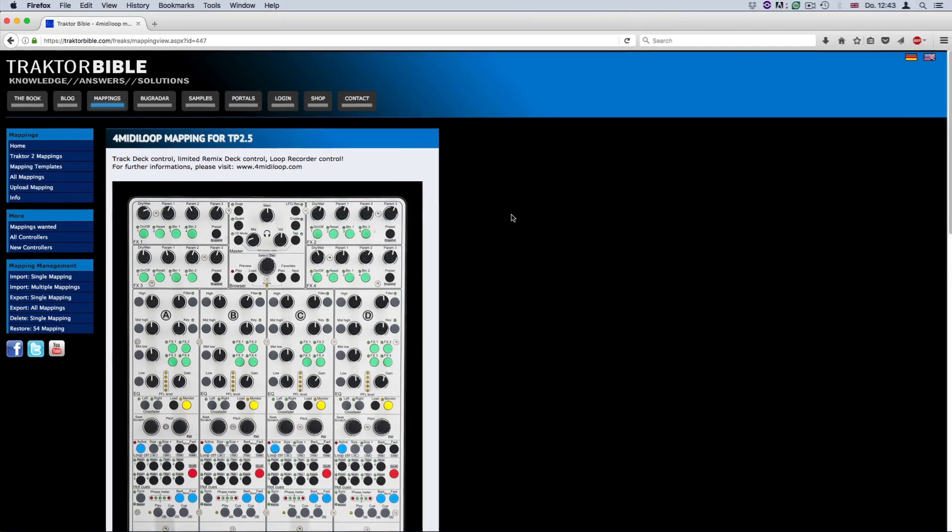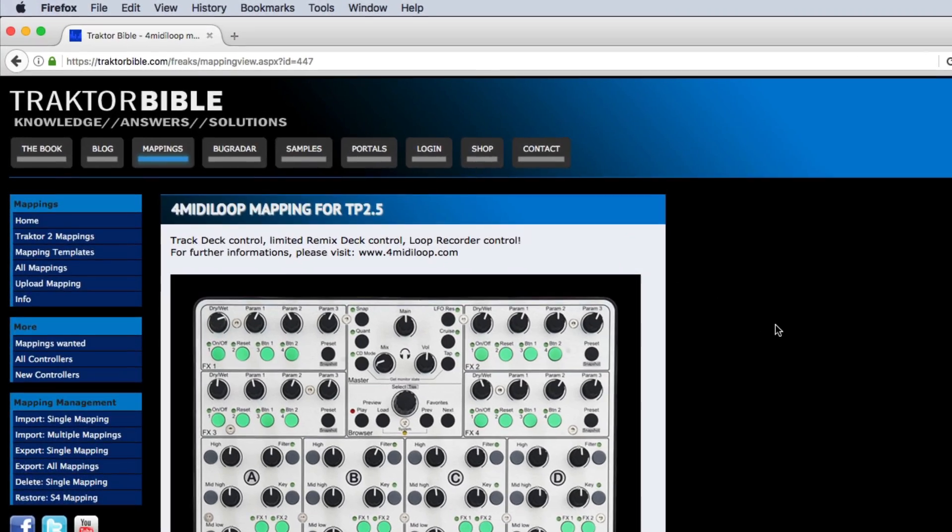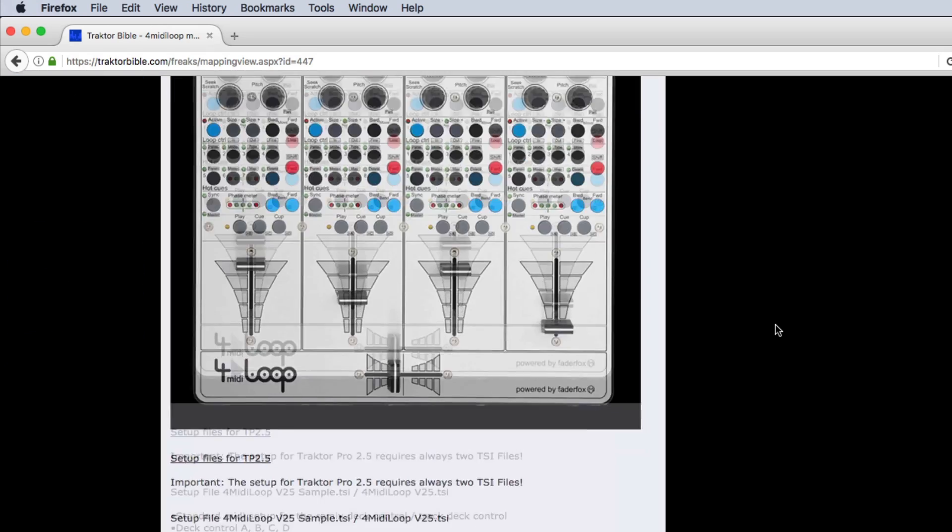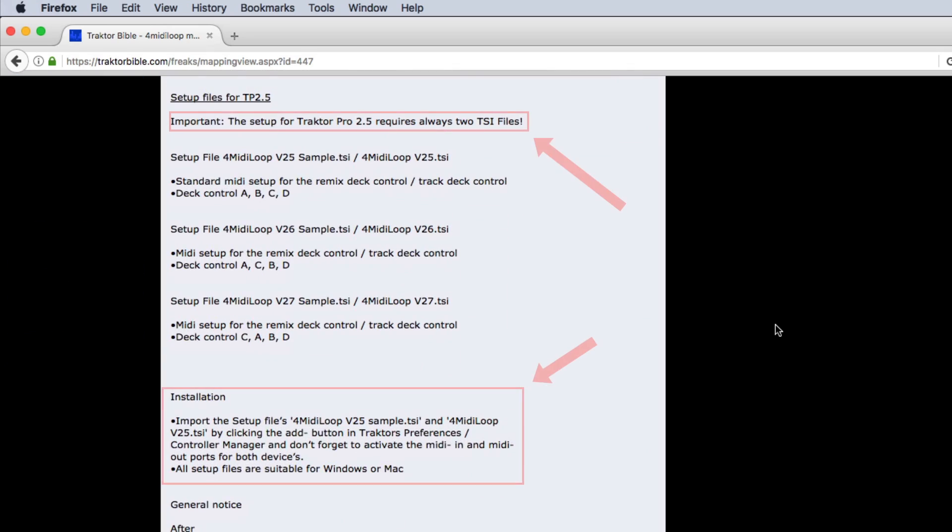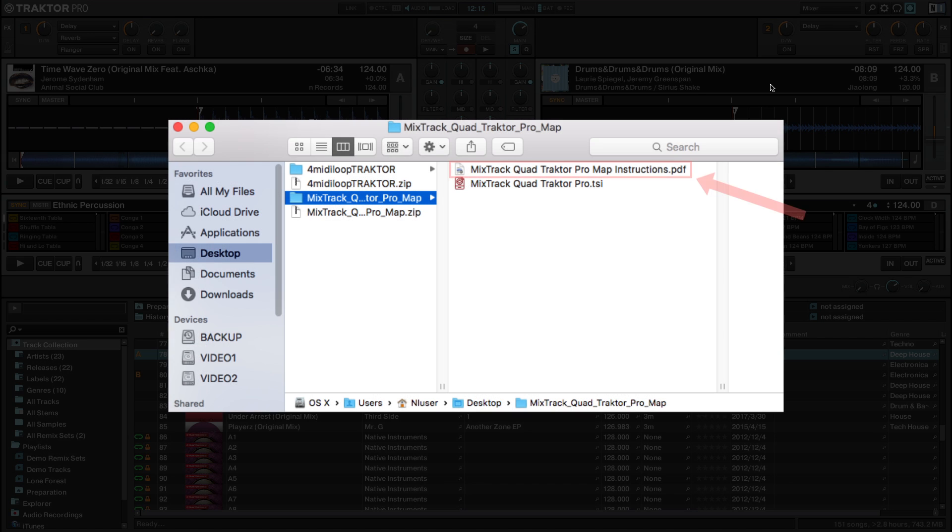The instructions are usually found either on the page where you downloaded the mapping, or as an additional file within the same folder.